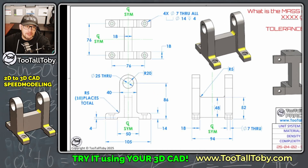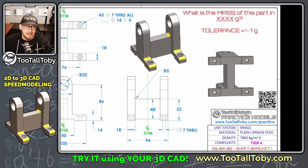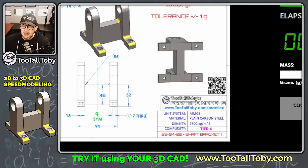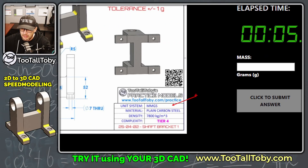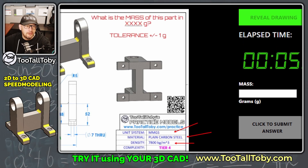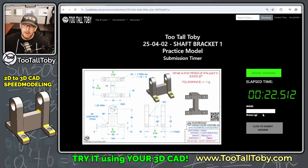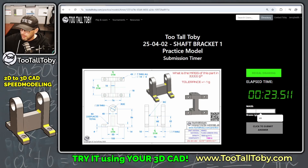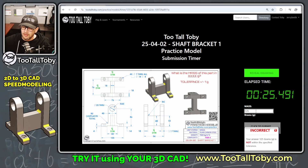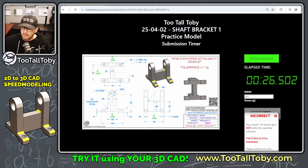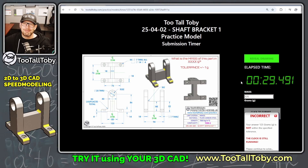Everything you need to create a fully defined model is shown here, including the material properties and material density in the title block. Once you create that model, you can enter the mass. If you get it correct, you'll earn a point. If you don't, you'll get a message that says that's incorrect — the clock is still running, keep trying.